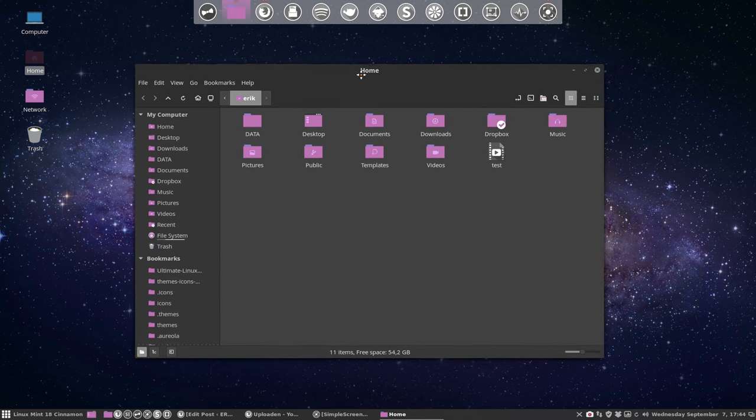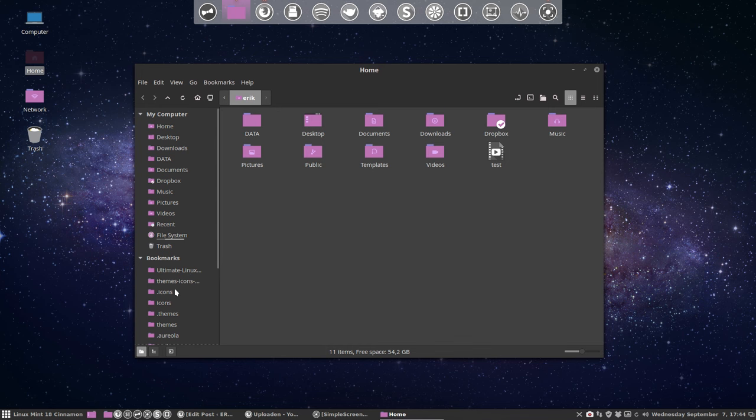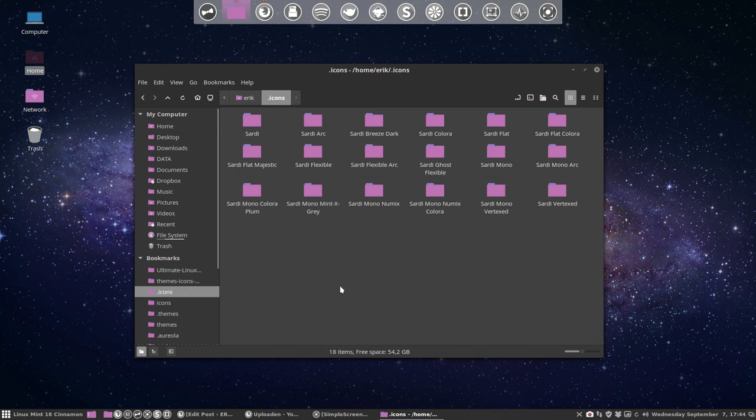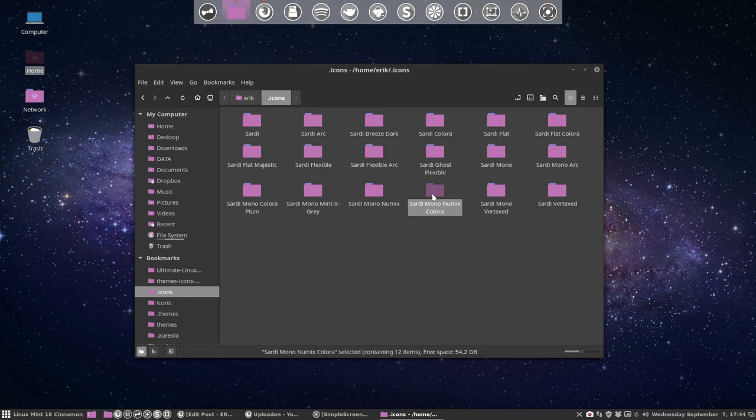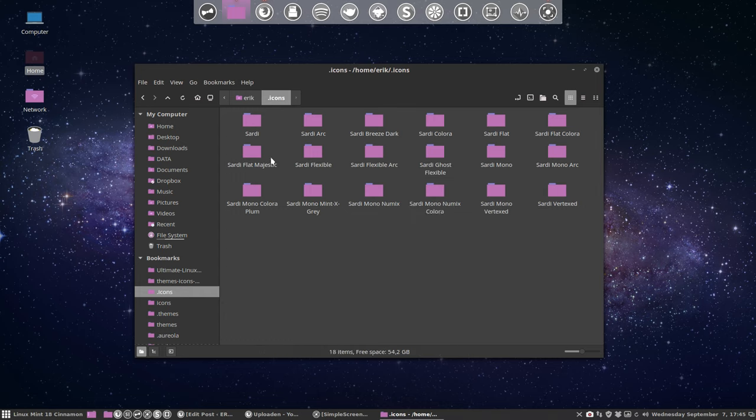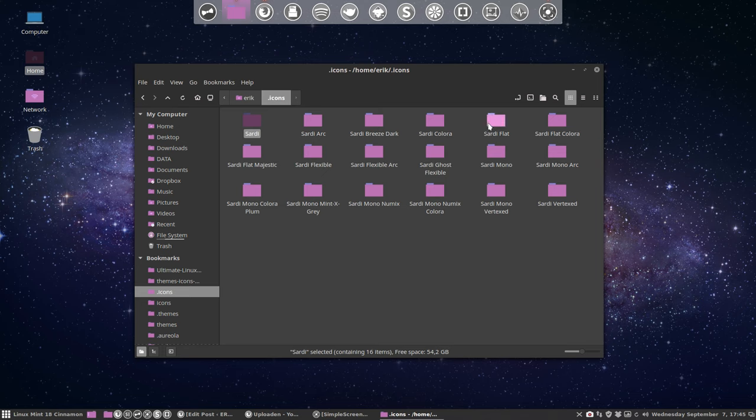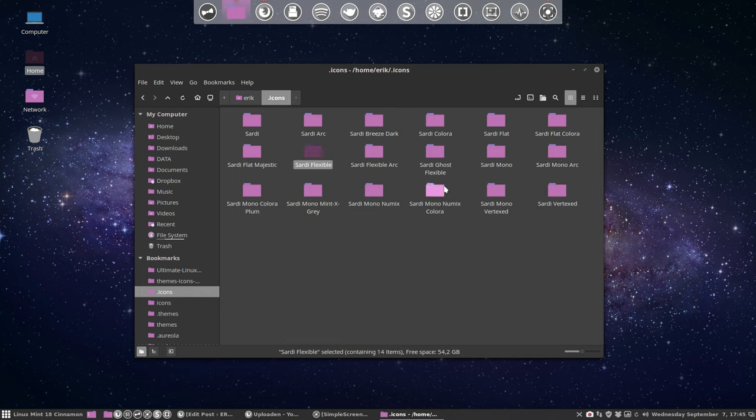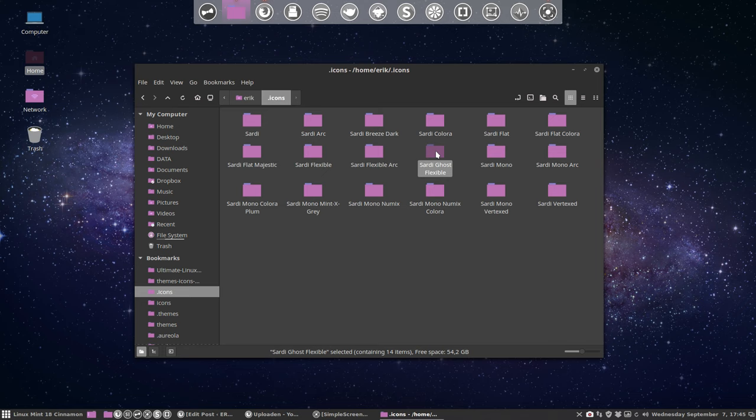There is a new script in Sardi Mono New Mix. I have made it now, so maybe it's a good time to recapitulate. There are five big icon sets: Sardi, Sardi Flat, Sardi Mono, Sardi Flexible, and Sardi White, the ghost flexible with all white icons.